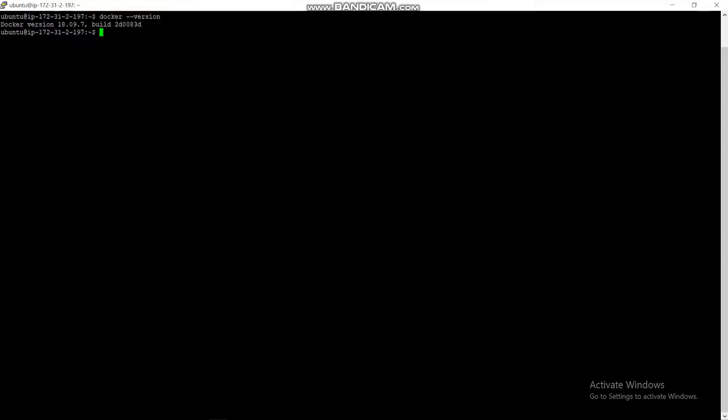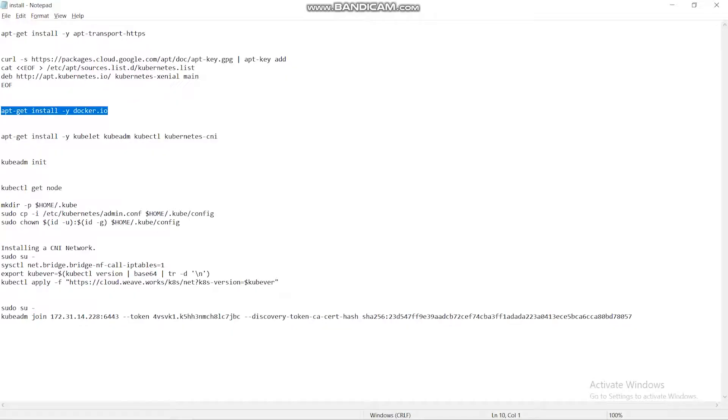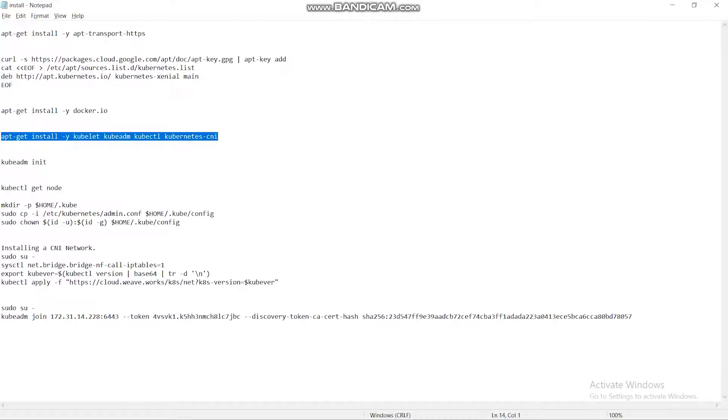Let's move further to the installation of the next installation: Kubelet, Kubedm, and Kubectl. These are the most important things.